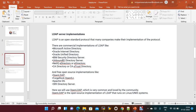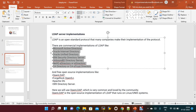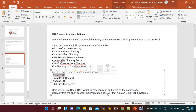For LDAP server implementation, there is a standard protocol and many companies use their own implementation. Commercial implementations include Microsoft Active Directory, Oracle Internet Directory, Oracle Unified Directory, IBM Security Directory Server, and Unbounded ID Directory Server — these are paid. Open source implementations include OpenLDAP, ForgeRock OpenDJ, and Apache DS 389 Directory Server. In this demo I'm going to set up an OpenLDAP server, which is commonly used.